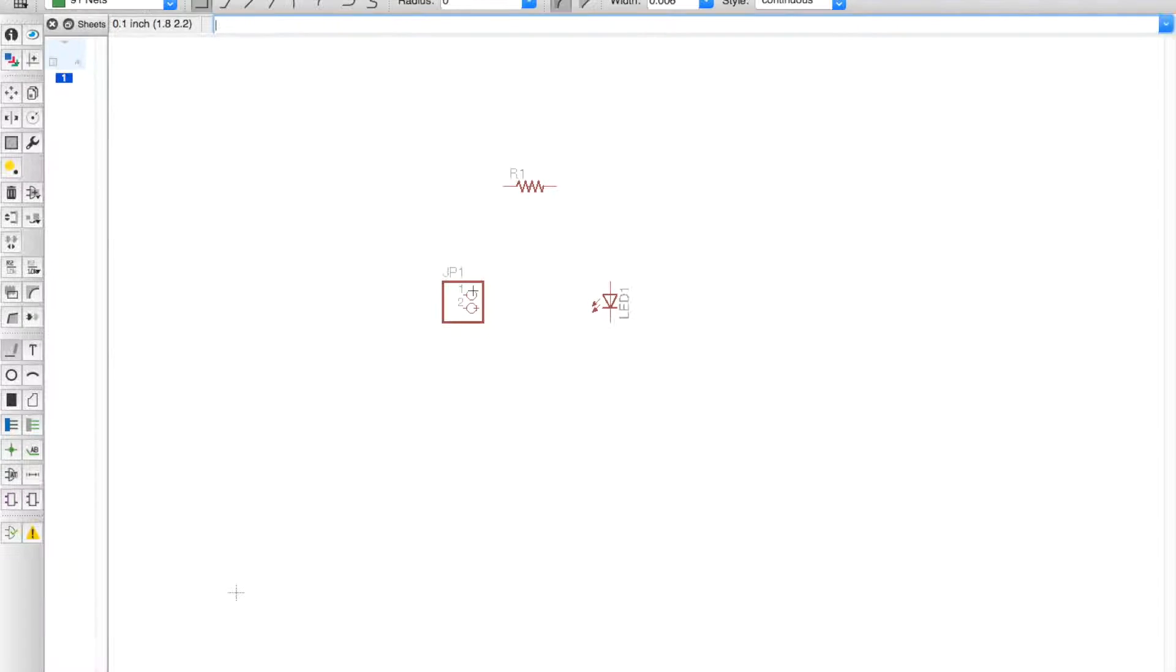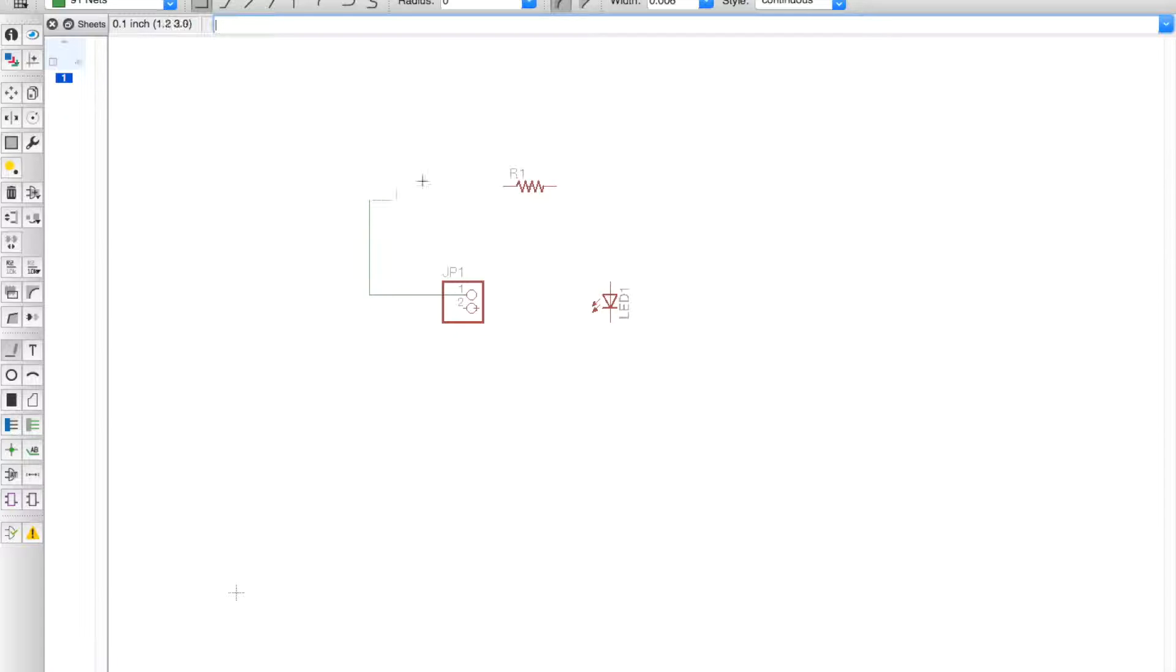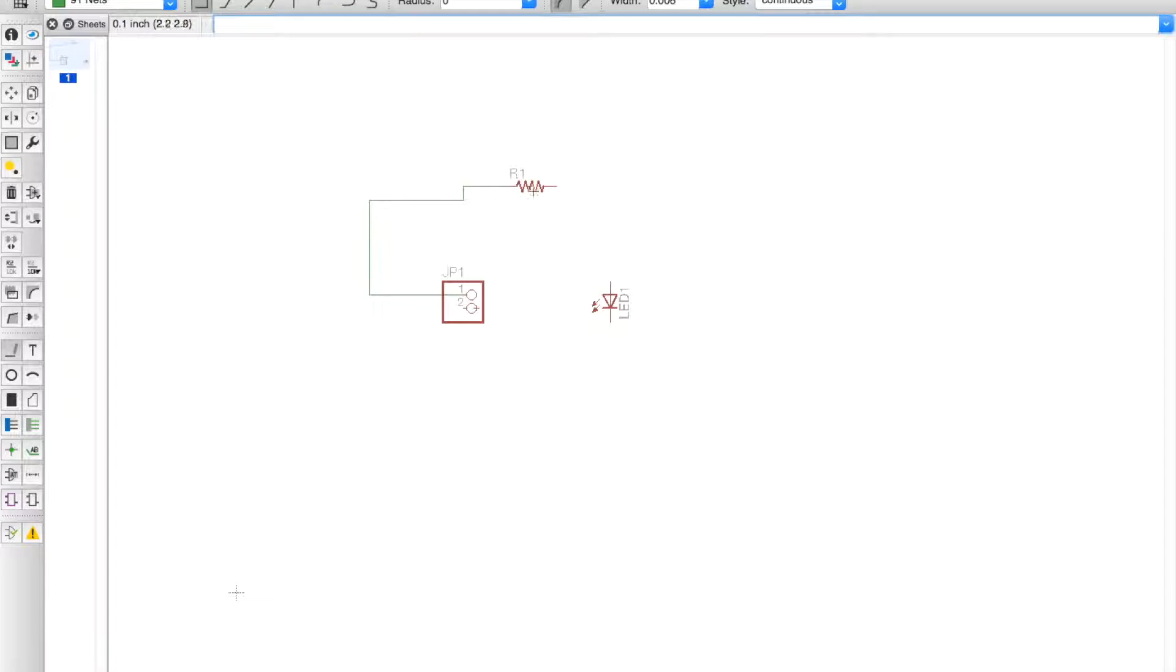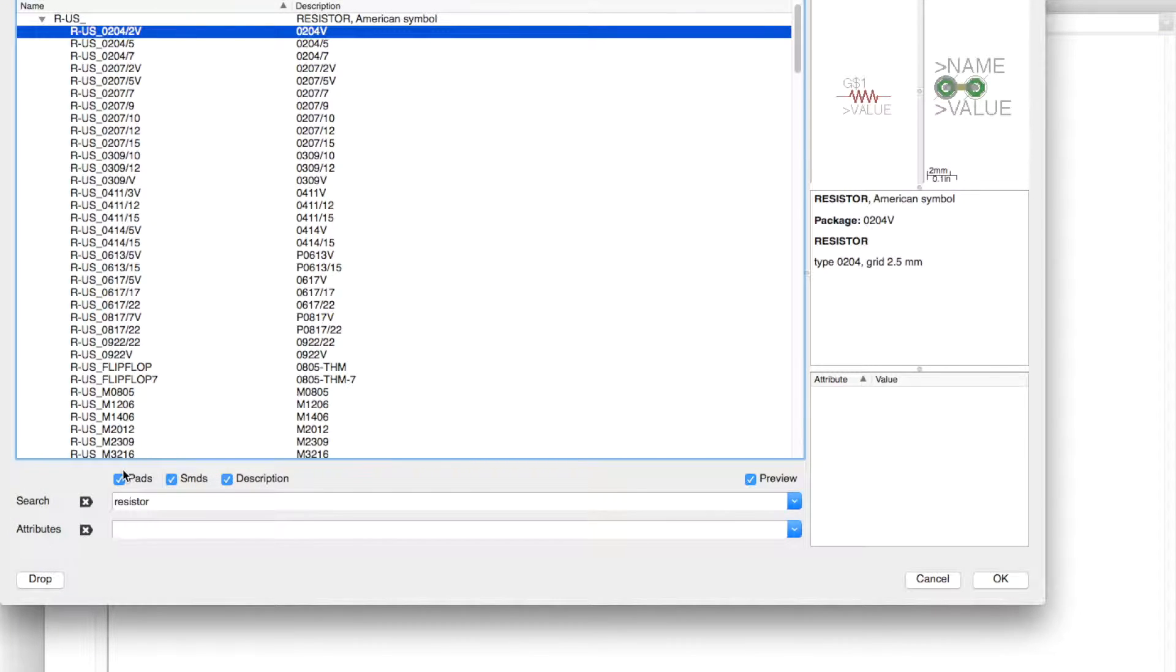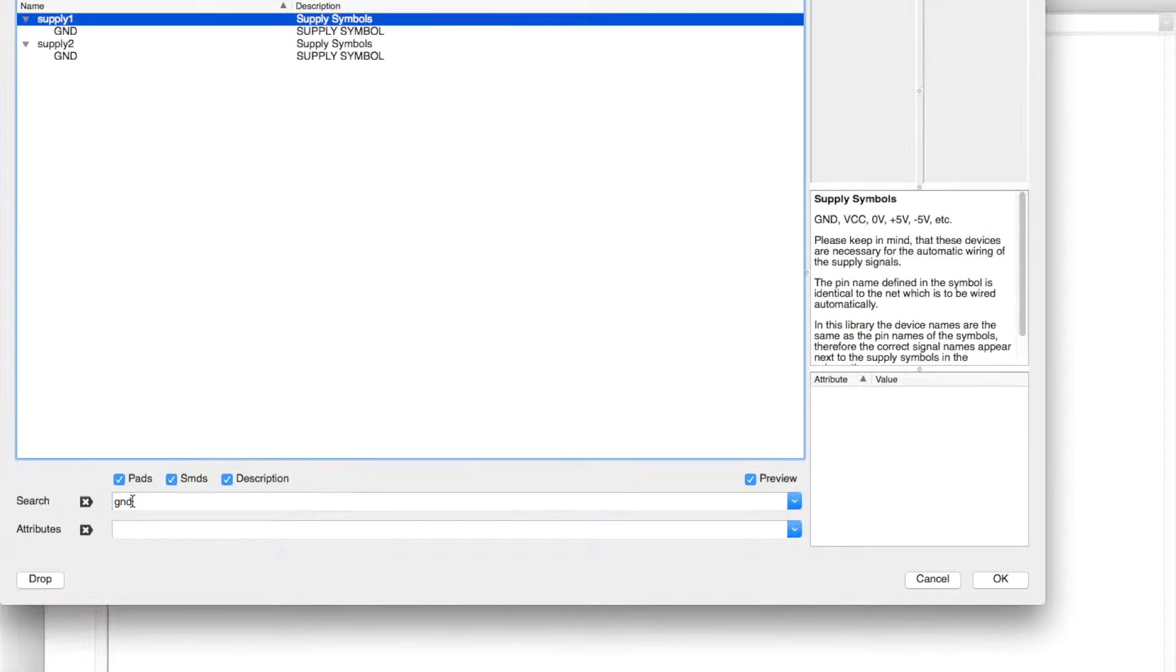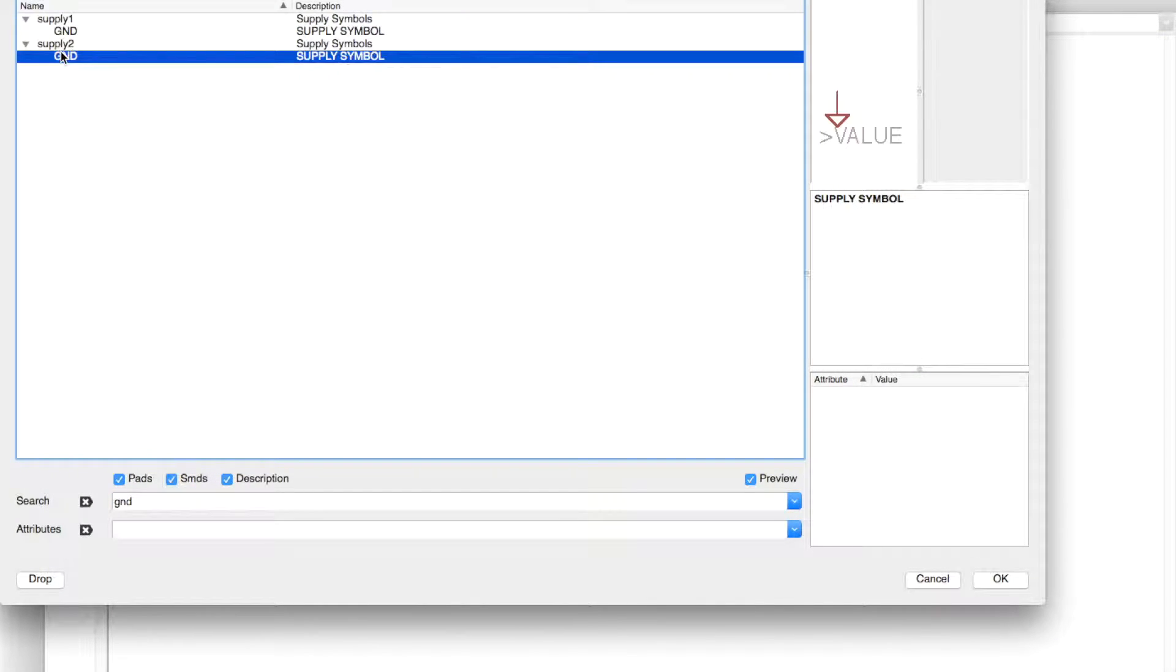Let's take the line tool and this will be from the header to resistor, and the resistor to the LED, and we'll connect it like that. We will have to add a ground, so search up GND and we're going to use Supply2. Hit Yes and hit Cancel.